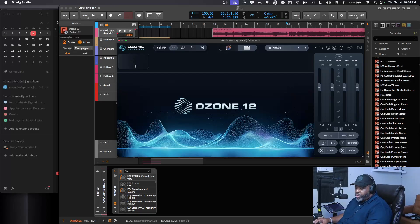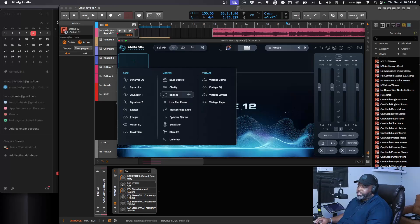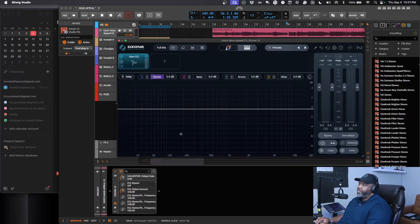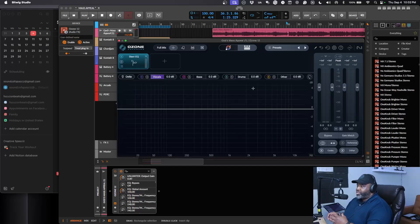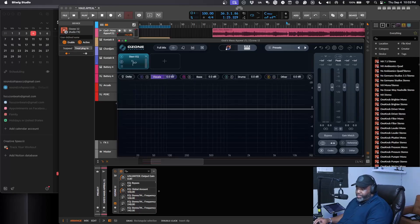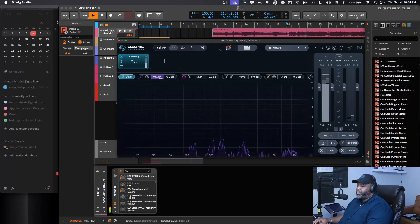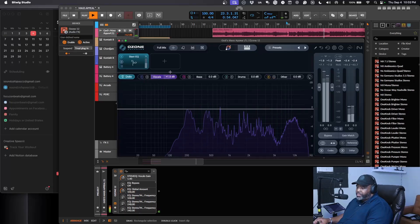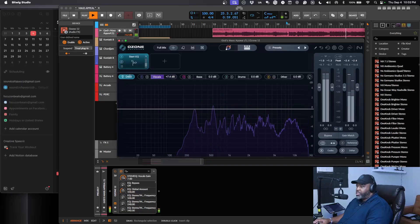Next we have Stem EQ. Let's say compression isn't your issue, but you have elements that need to come up — vocals, bass, drums, or other things. Stem EQ will bring them back. If your vocals are buried in the track and whoever mixed it had them way down, this will actually bring them to life. You engage the delta and then pull up whatever element you need — vocals, bass, drums.